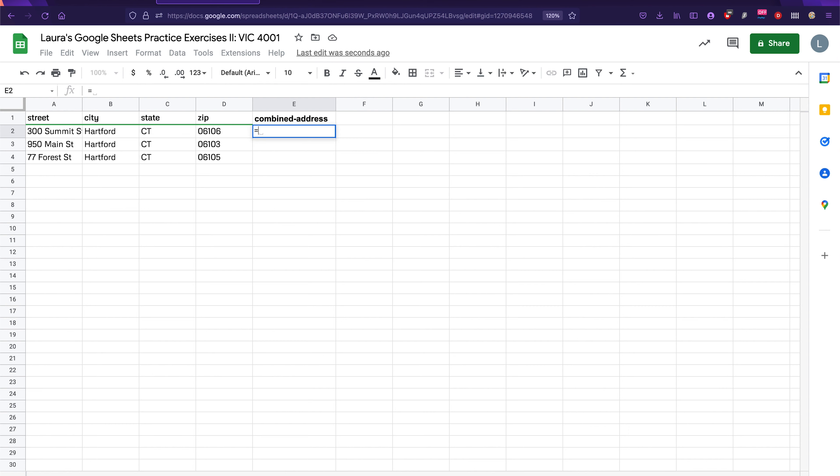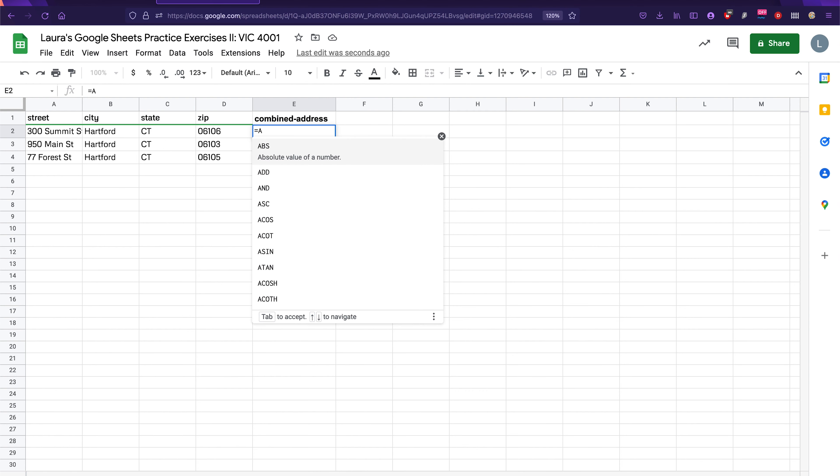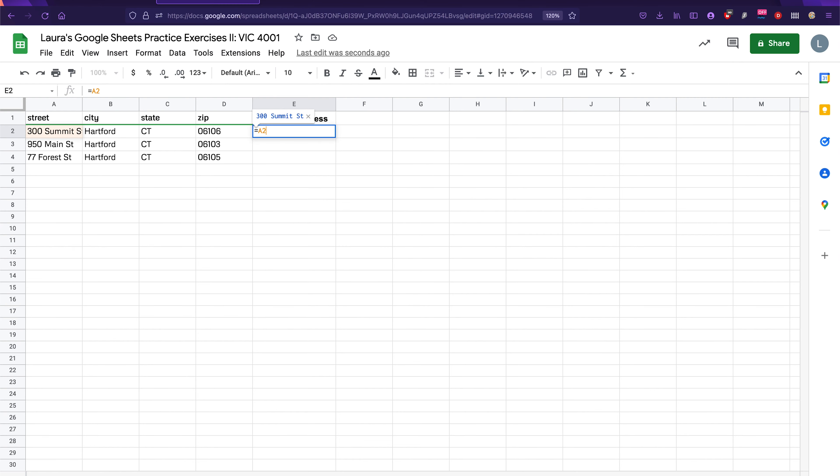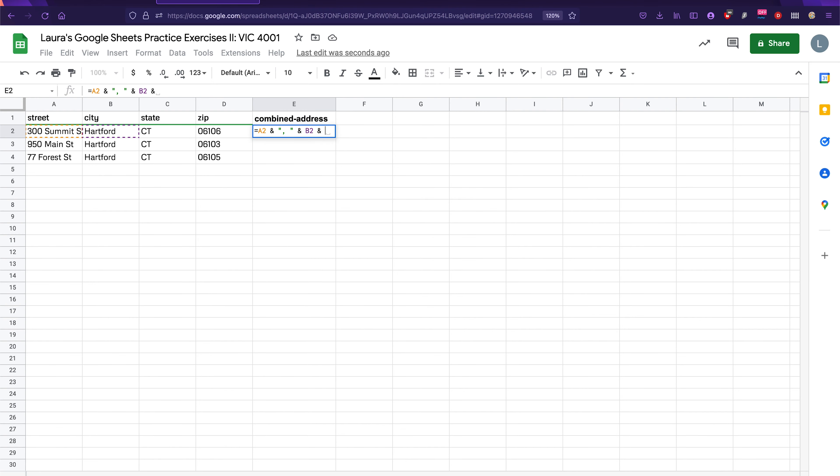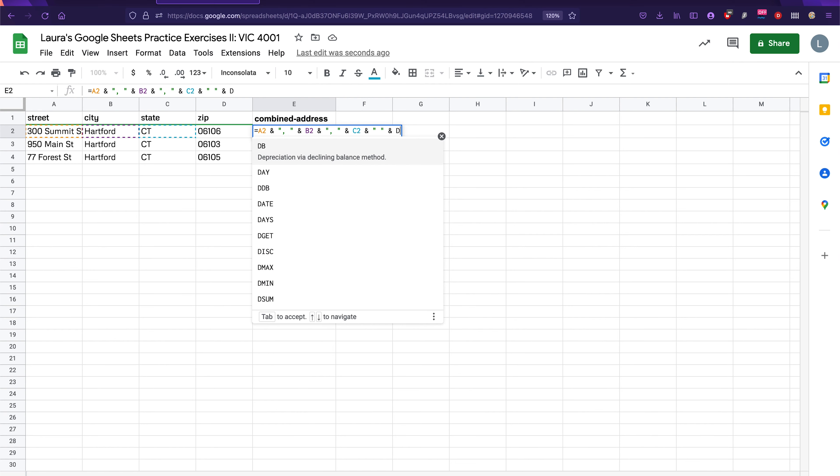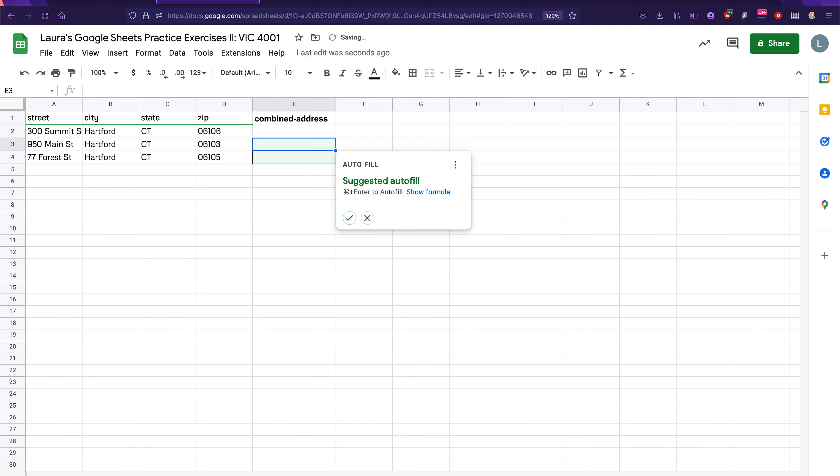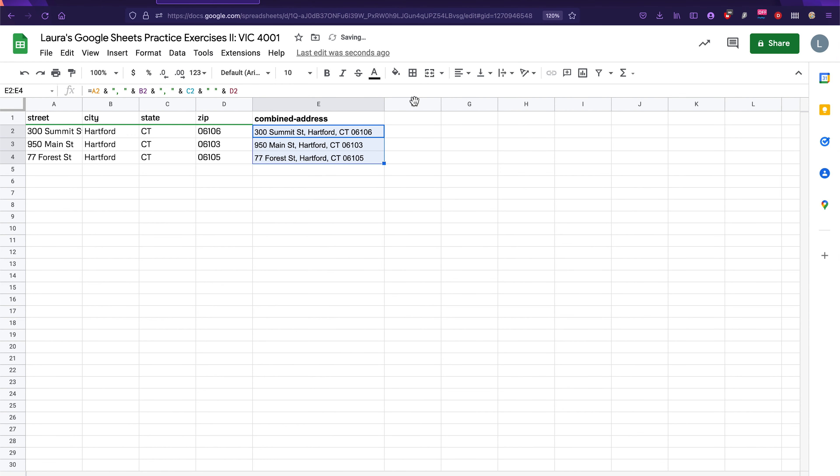So for the first cell, we're going to do a two. And when we add pieces of text together, we're going to use the and symbol instead of the plus symbol. Let's put a comma and a space in between. Then let's add b two after that. And another comma and a space there. And then c two after that. And finally, d two. And as you can see, it will auto fill the rest here. And we've got our beautiful combined addresses here. Pretty simple. Okay.